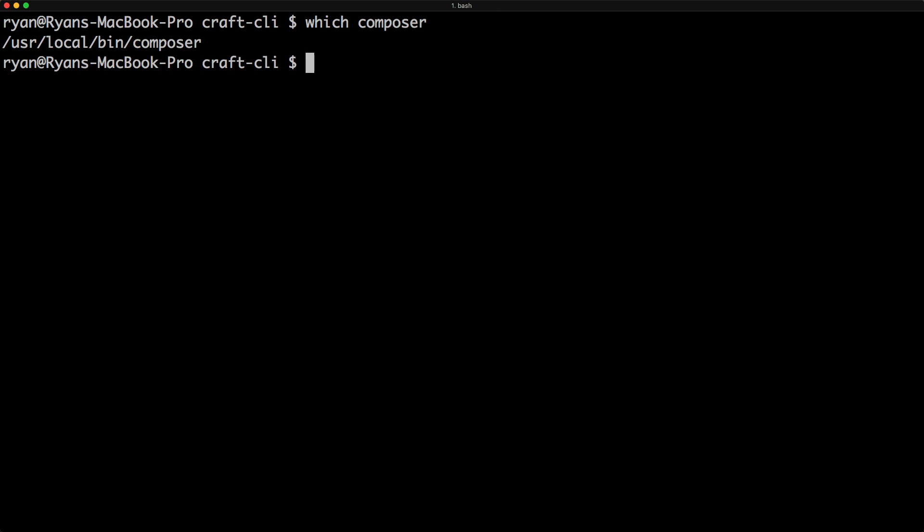First we want to make sure that we have Composer installed. If you don't, check out my video on installing Composer as well as on installing Craft with Composer. But we'll run through that really quickly.